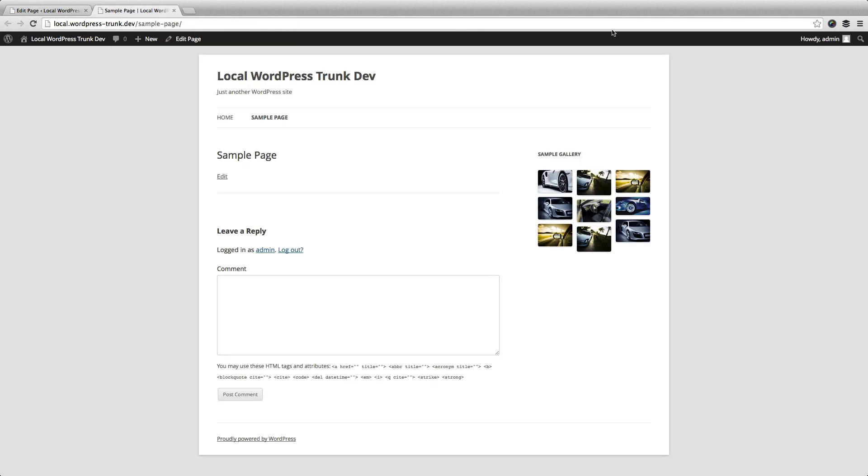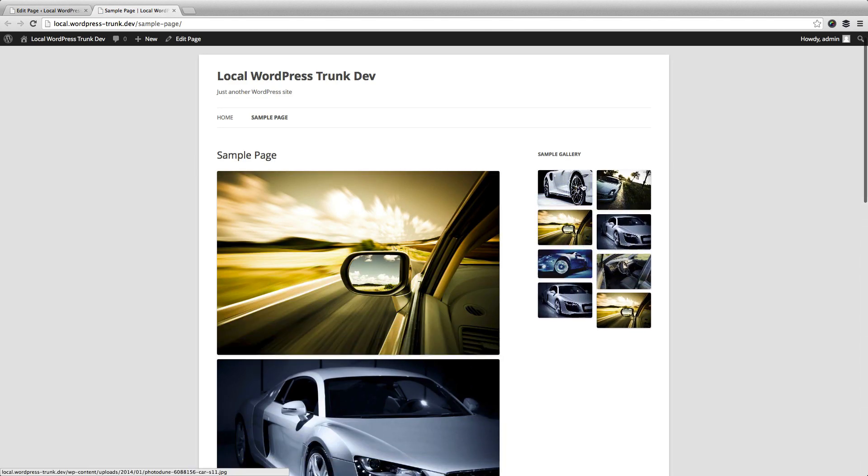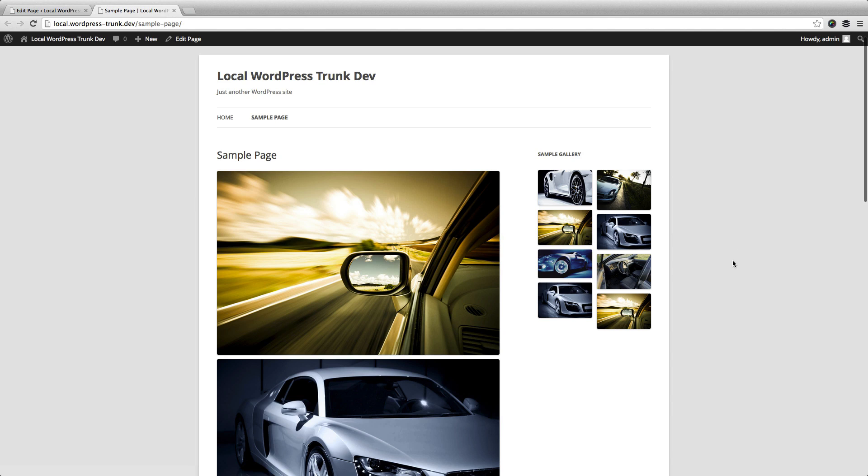Now we've got our page open here, so I'm going to reload it. And you'll notice that both of our galleries are displayed in the way that we would expect. They're all responsive, so they'll respond based on the size of your screen.